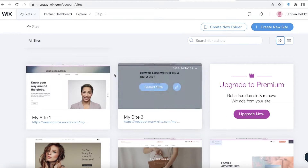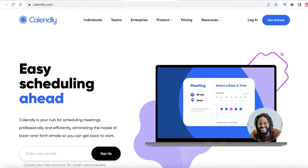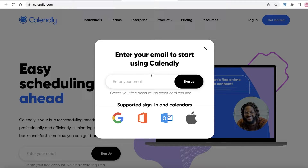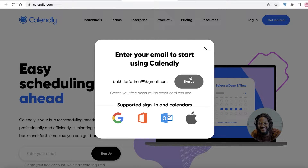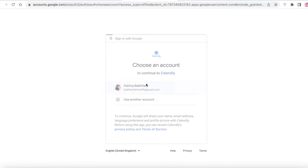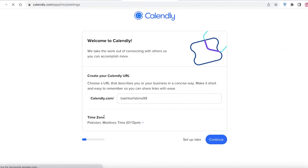To start off, you are going to take any website that you have and first create your Calendly account. Go to Calendly.com and click on 'Get Started.' Sign in with your email, then sign up — I'm going to sign up with my Google account. You can also sign up with a password. I'll continue with Google and allow Calendly to view my calendar.